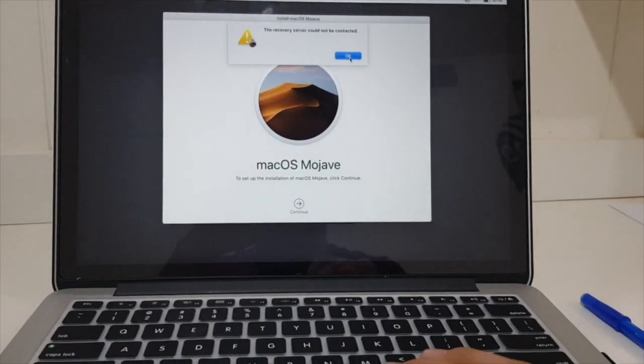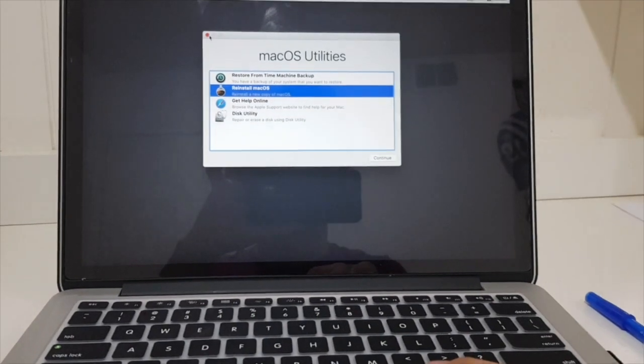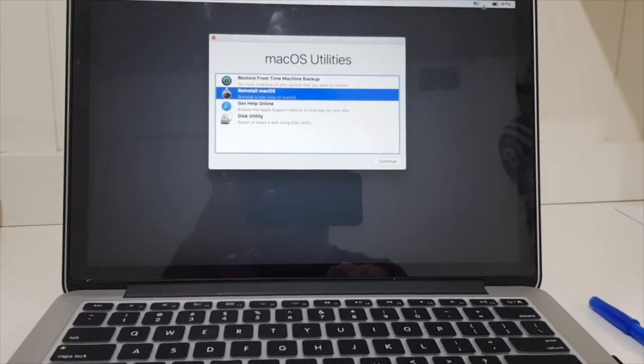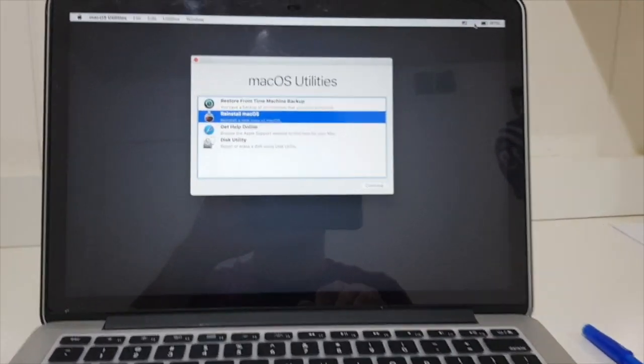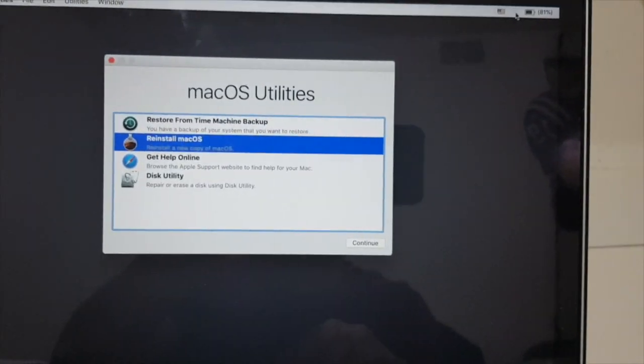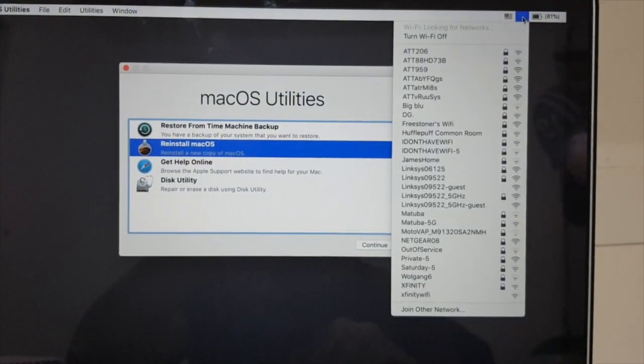When I click on continue, it says the recovery server could not be contacted. Well, because as you guys can see right here, I don't have any connection.